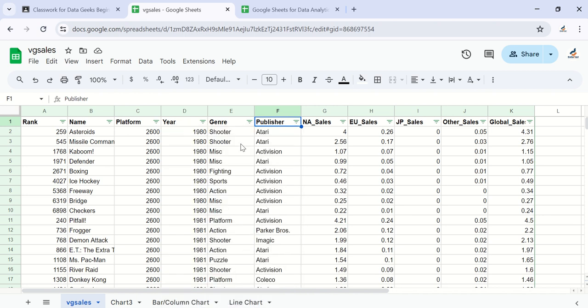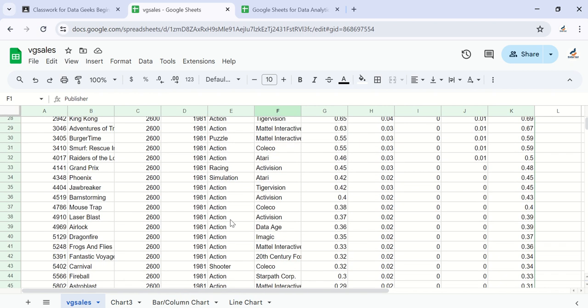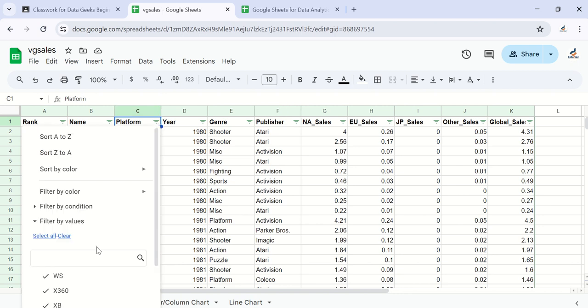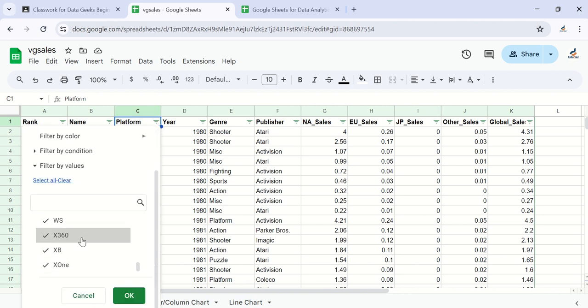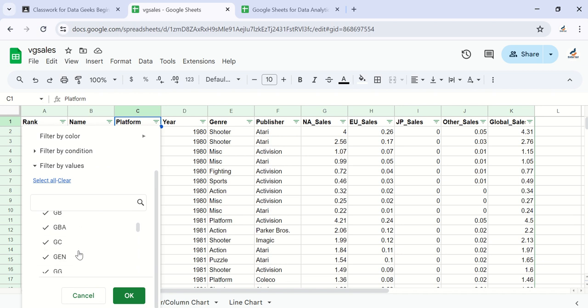For the genre, I think we have just seven of them. Even seven is actually a lot for a pie chart. Let's see the platform - how many different platforms do we have? Okay, this is quite a number also, too much for a pie chart.